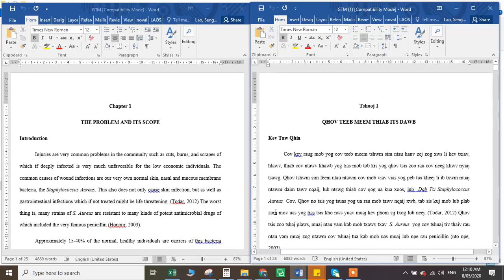Hi everyone. Today I'm going to show you how to use SDL Trados to assist with proofreading or translation work.